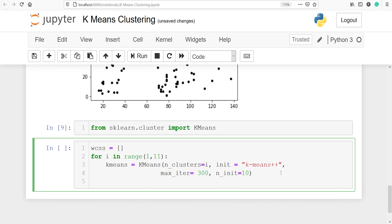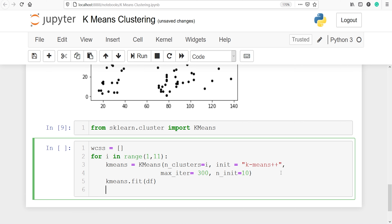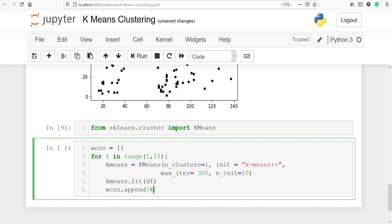Next, we will fit the model by calling kmeans.fit on our data frame df. Then we will calculate the within-cluster sum of squares and append it to the wcss list by calling wcss.append(kmeans.inertia_). The actual name of WCSS in scikit-learn is inertia. We calculate it and append it to wcss in each iteration.